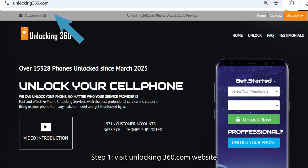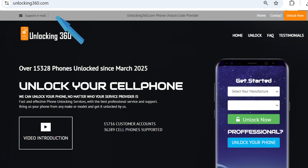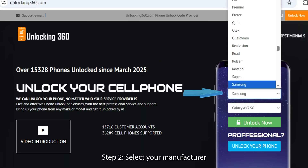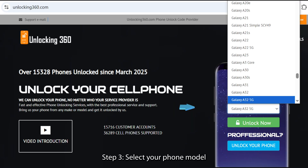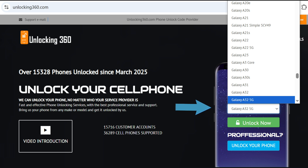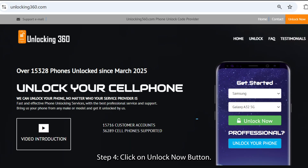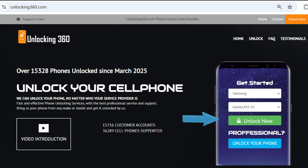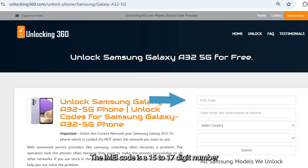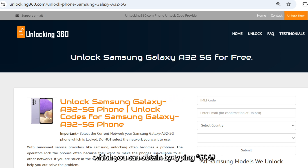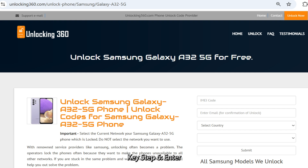Step 1: Visit Unlocking360.com website. Step 2: Select your manufacturer. Step 3: Select your phone model. Step 4: Click on the Unlock Now button. Step 5: Enter the mobile's IMEI number. The IMEI code is a 15 to 17-digit number unique to your phone, which you can obtain by typing *#06# followed by the call key.